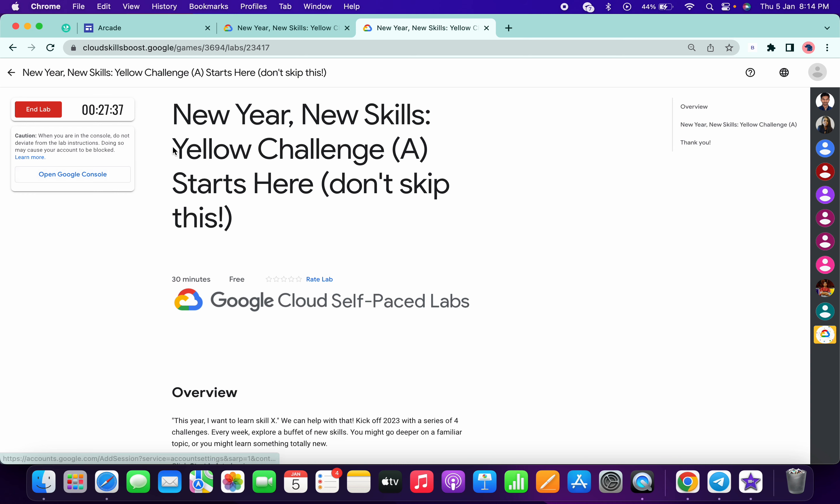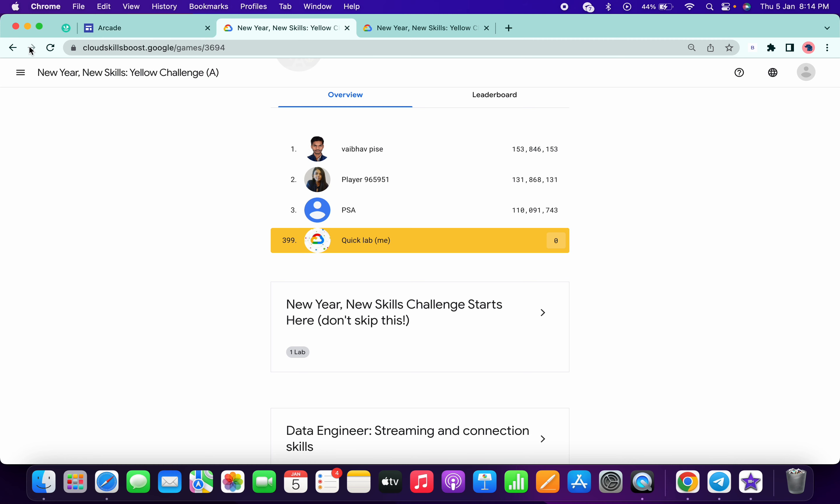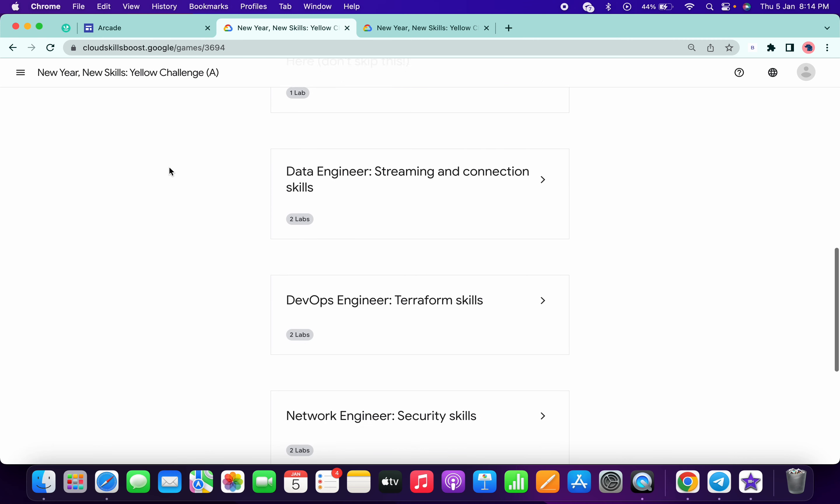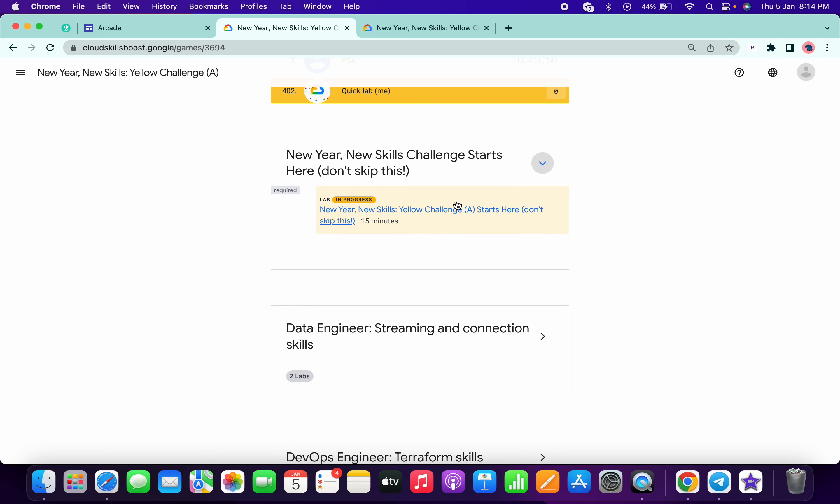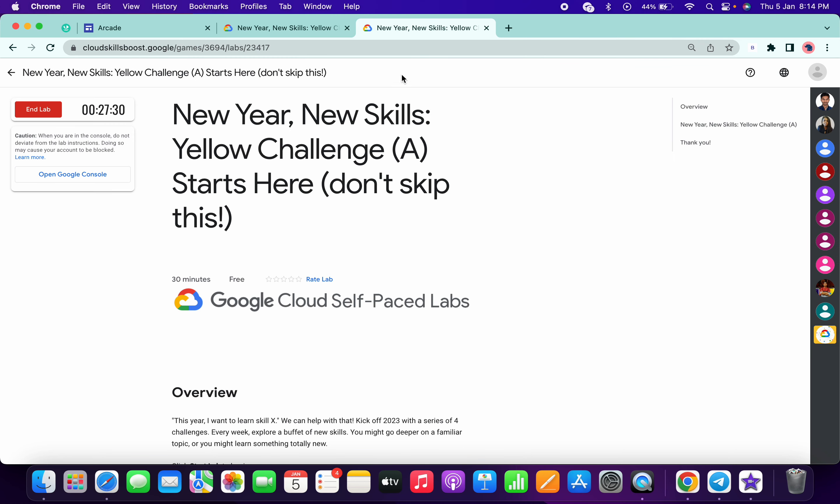So we have spent three minutes. If I just come over here and click on the refresh, okay, so we have to wait for one minute more, I guess.